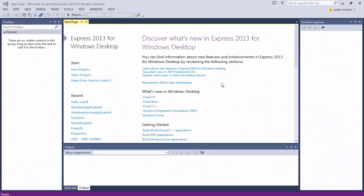Hey, what is up guys, it's the Ghost Hacker here and today we are going to be doing a new series on Visual Basic 2013. This is the Express Edition, but it doesn't really matter which one you download. You can download this for free from Microsoft.com, and if you're watching this video you probably already have it and want to know how to use it.